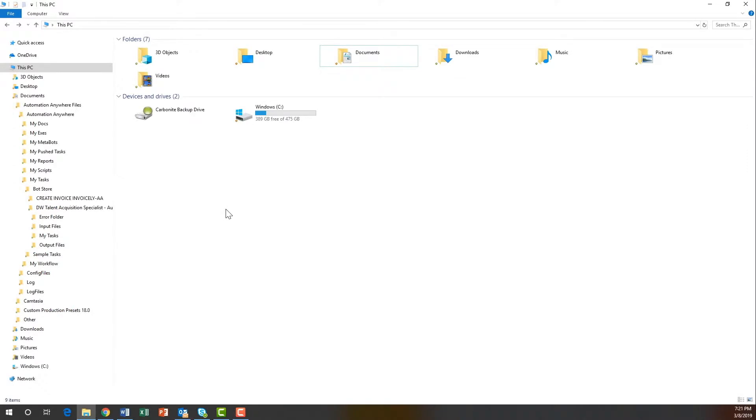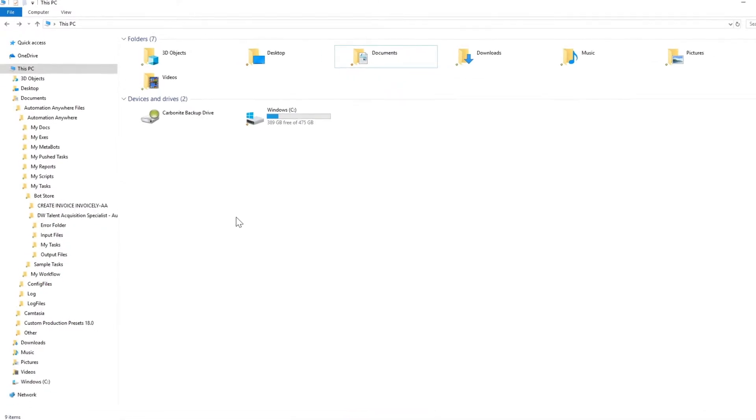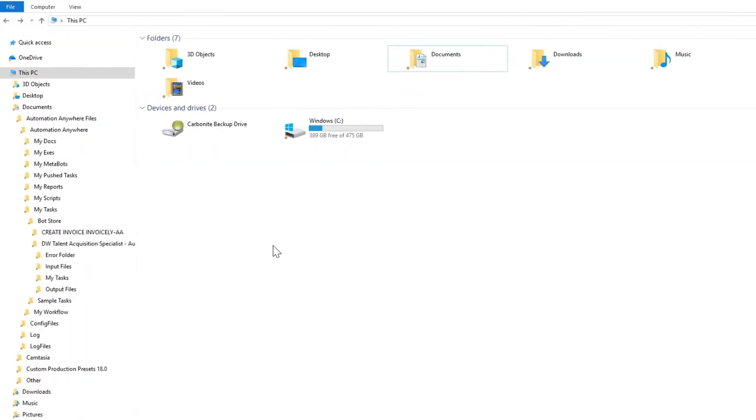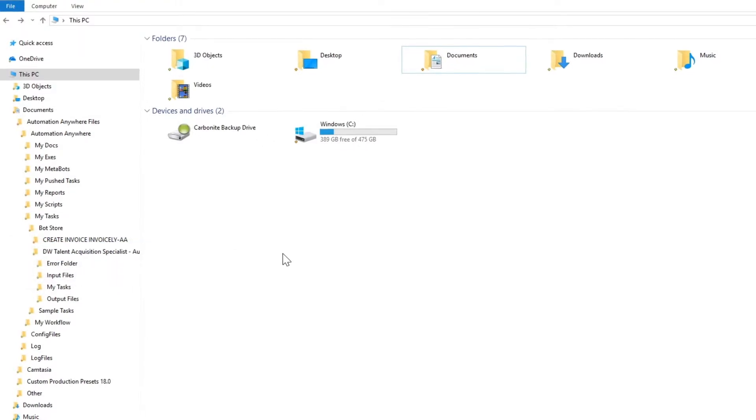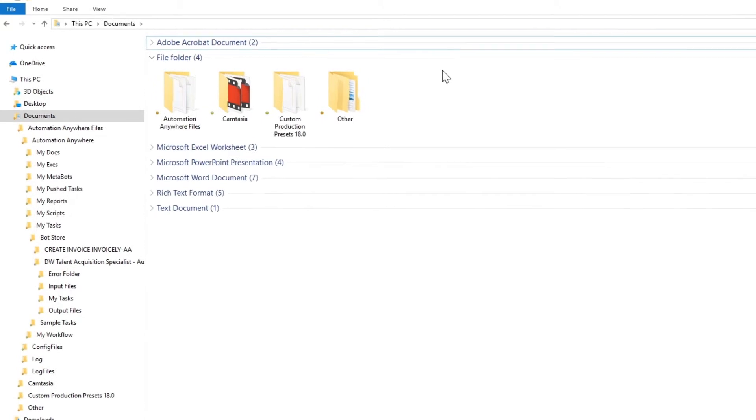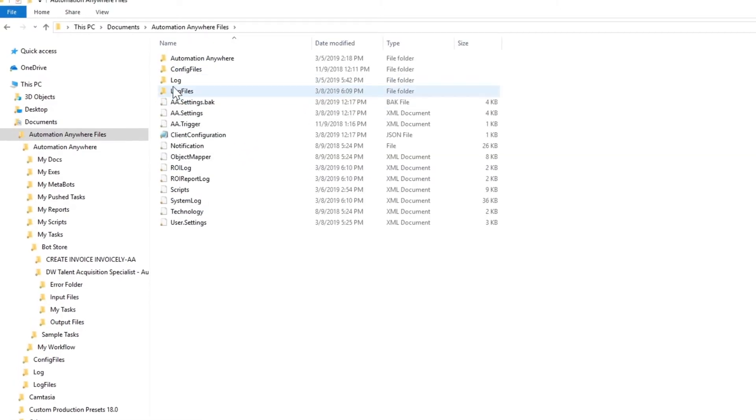After the digital worker is installed, you'll find that a new folder with the digital worker name has been created at the folder path designated for Bot Store downloads in your Automation Anywhere application directory.